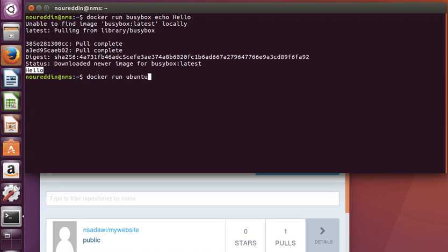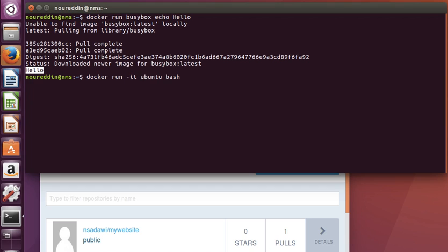Let's do 'docker run ubuntu', then go inside this container and maybe run a bash script. What we'd like to do here is run it interactively. We can do that by using the '-it' option to run a Docker container interactively.